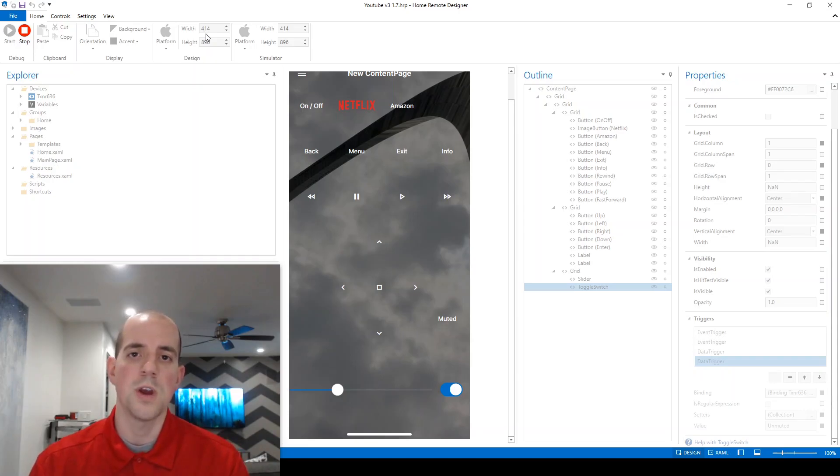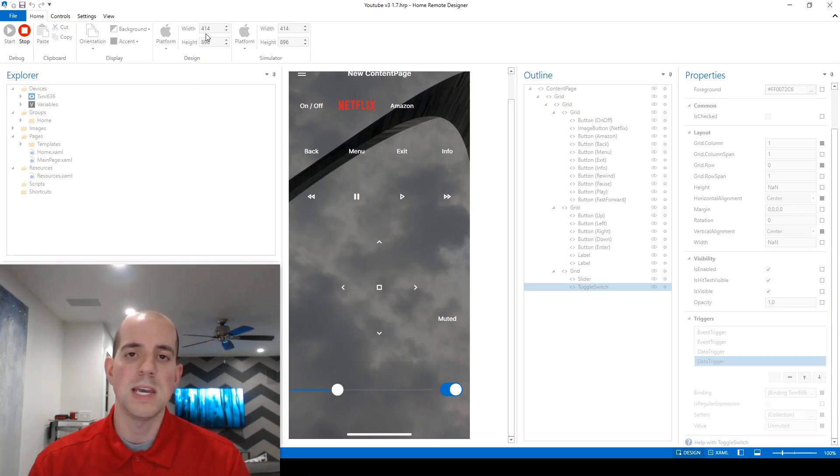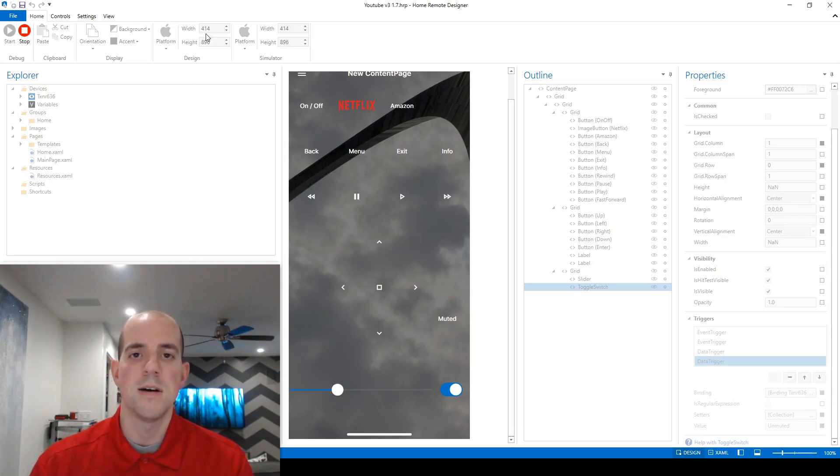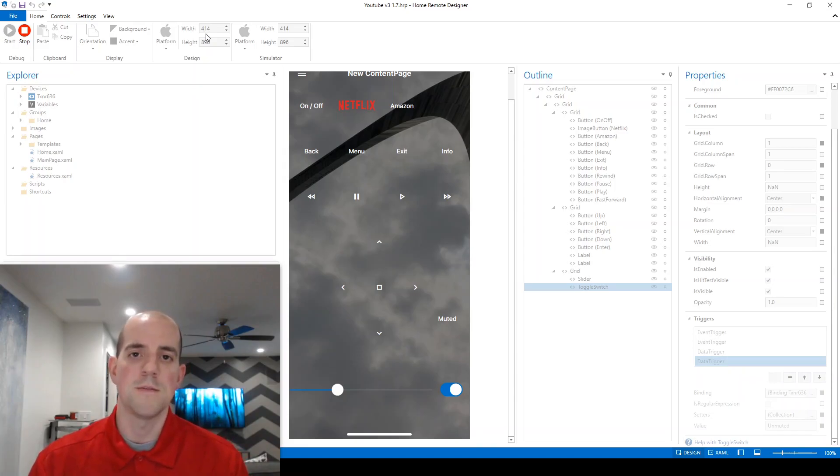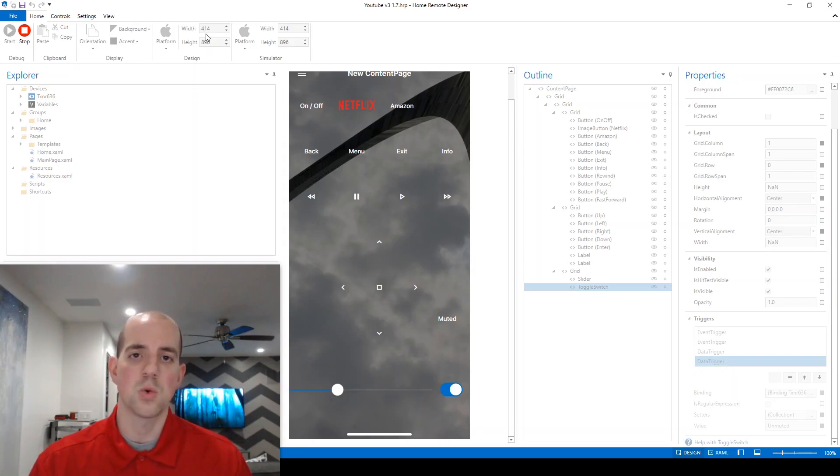Or maybe you need to keep track of the status of an input for a TV. For example, on my TV, there's no way to discreetly call out a source input.